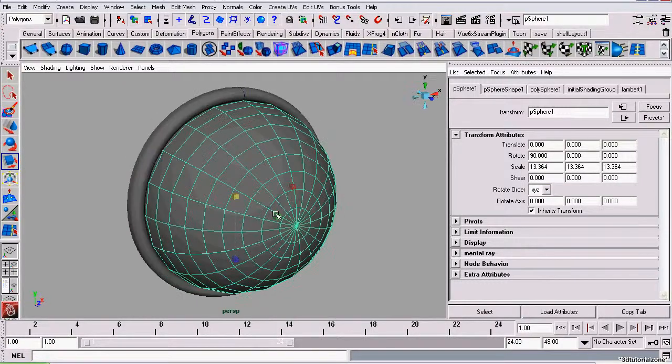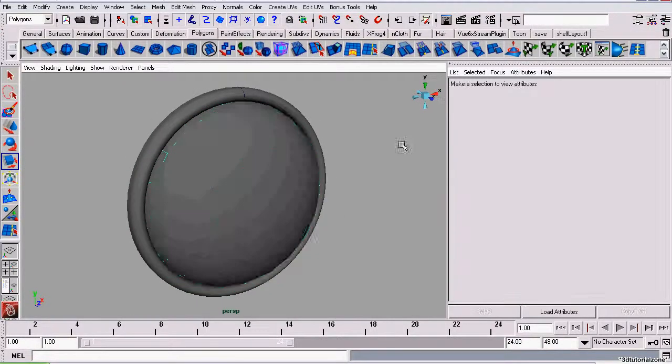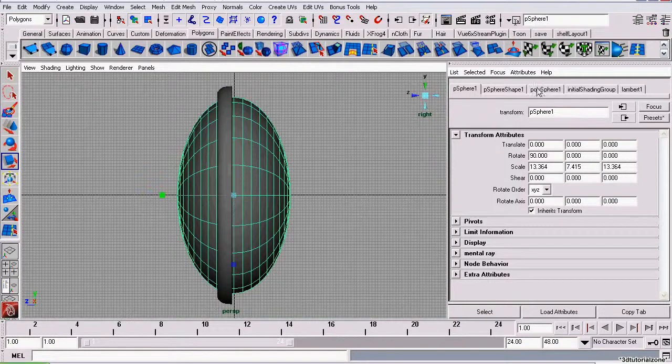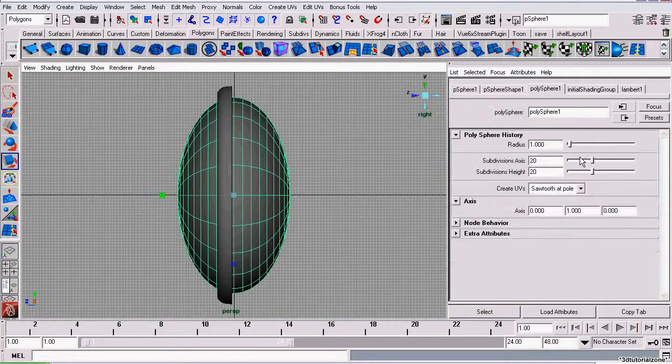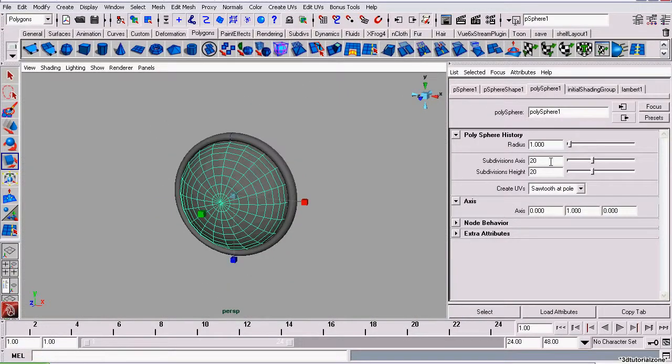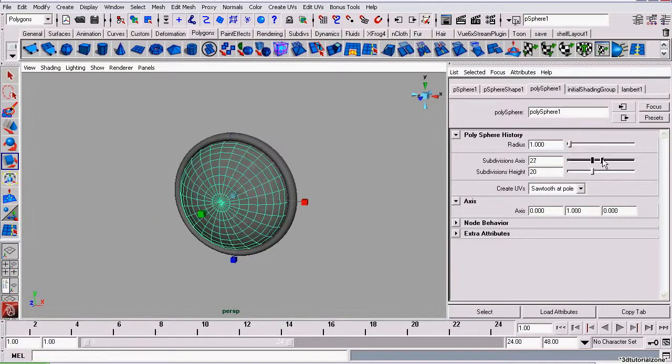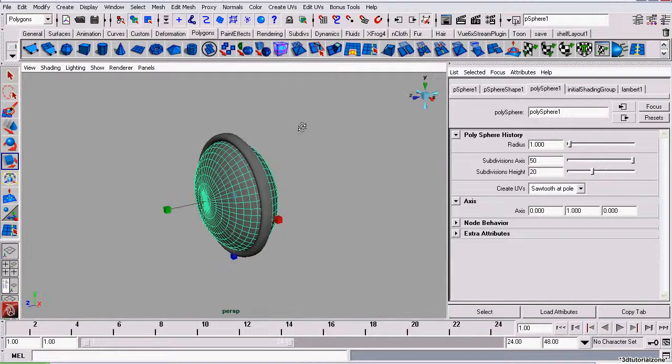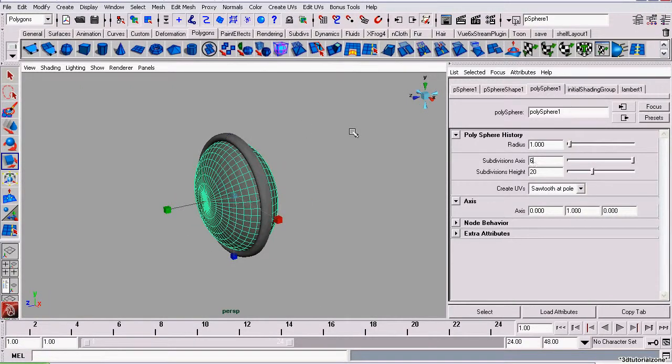And scale, position, and also to get rid of those jagged edges we want to increase the subdivisions around the axis, just like we did previously. And we will also set this one to 60.